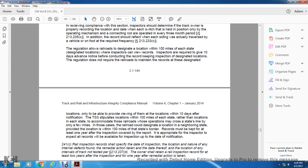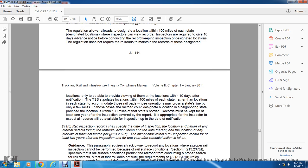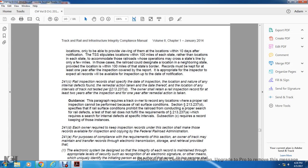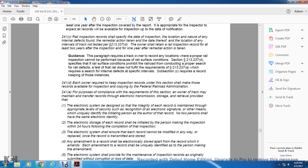Records must be kept for at least one year of the inspection covered by the report, and all records will be available for inspection upon request at the designated location. Section 241C: Rail inspection records shall specify the date of inspection, location, nature of internal defects, and remedial action taken and date thereof. The location of intervals of track not tested per statute 213-237D must be in the report. Records shall be retained for at least two years after inspection and one year after remedial action is taken. Guidance: Paragraph C requires the track owner to record any location where rail surface conditions under section 213-237D prohibited conducting a proper internal rail defect search.